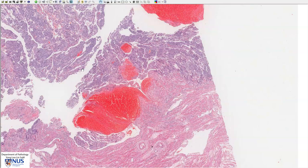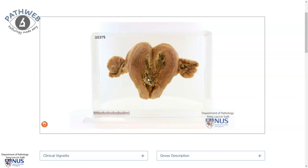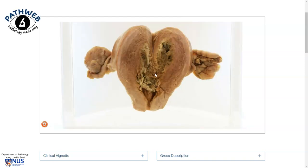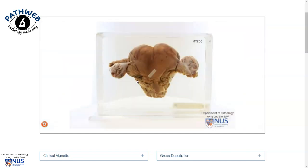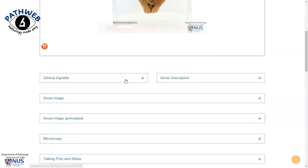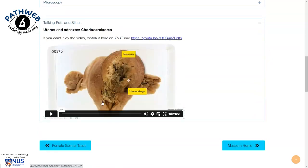Let's have a quick look at the gross appearance of one example from our online virtual pathology museum, PathWeb. We can see a variegated-appearing tumor: the pale areas show necrosis, and the dark areas show hemorrhage. It is not penetrating through the full thickness of the uterine wall in this instance. If you scroll down the page, you can expand clinical vignettes and also see a short video describing the gross appearance.